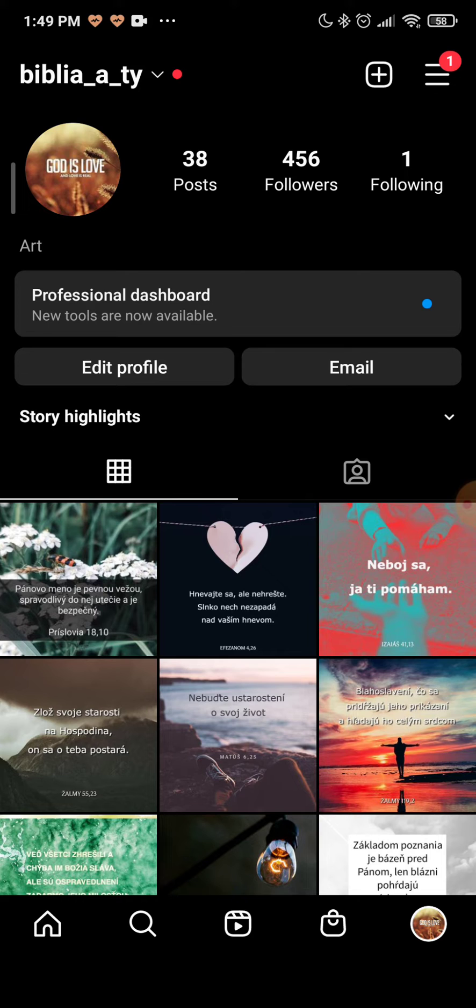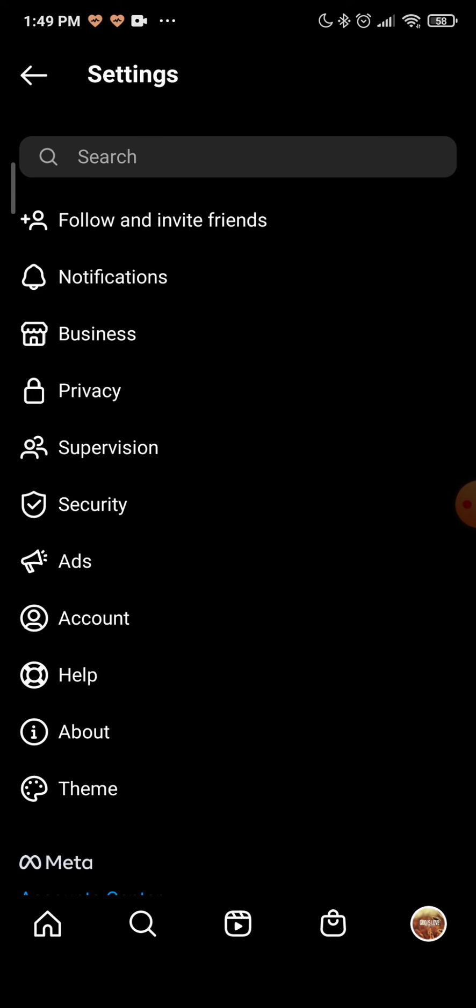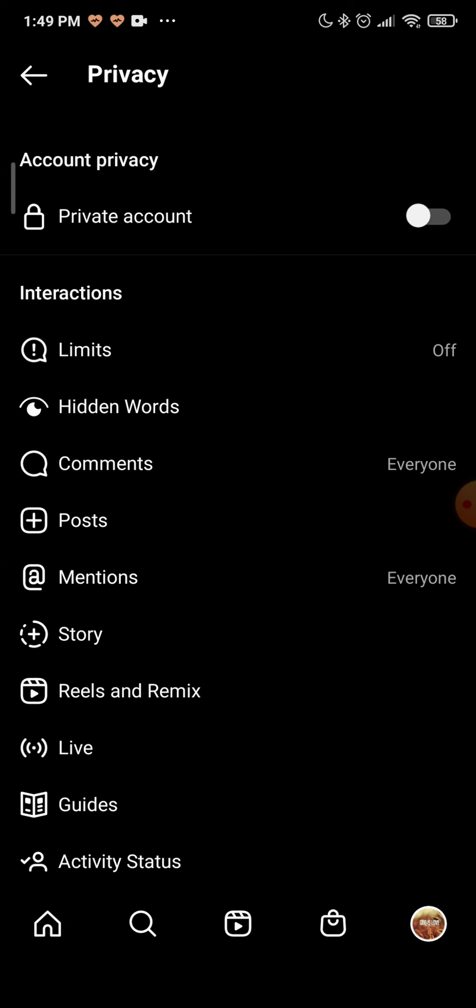First of all, click on these three horizontal dots in the right top corner, then click on Settings, the first option. Then go ahead and find Privacy, it is this lock icon right there. Click on that.